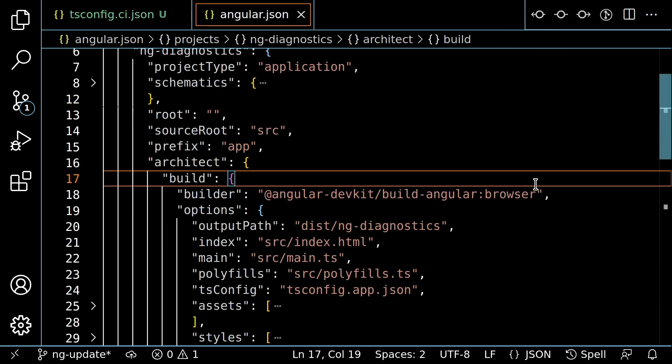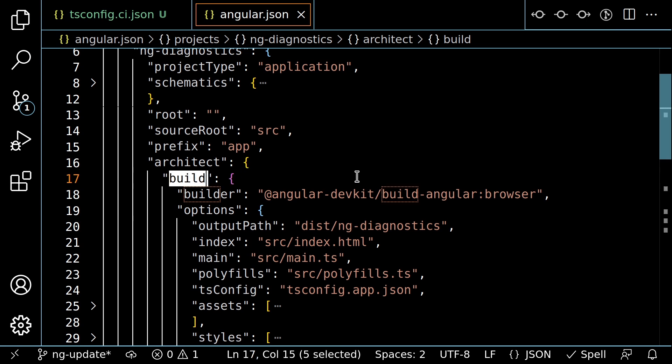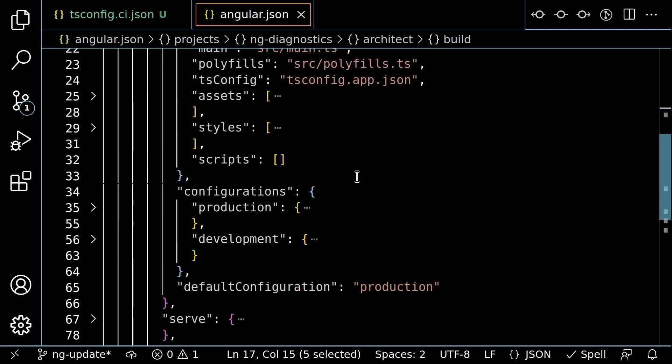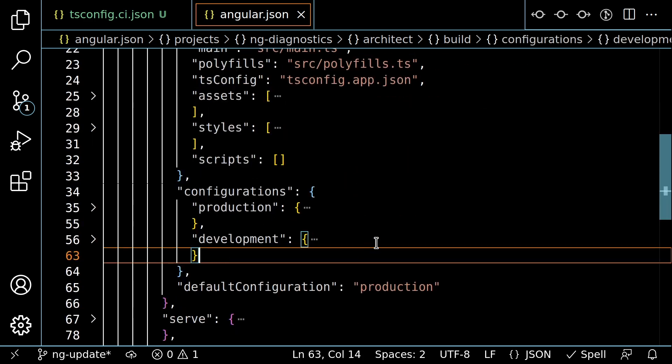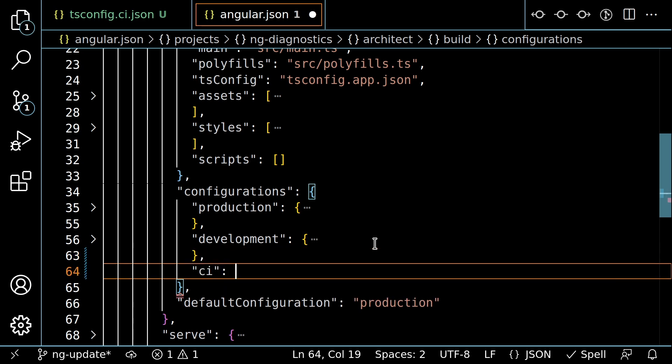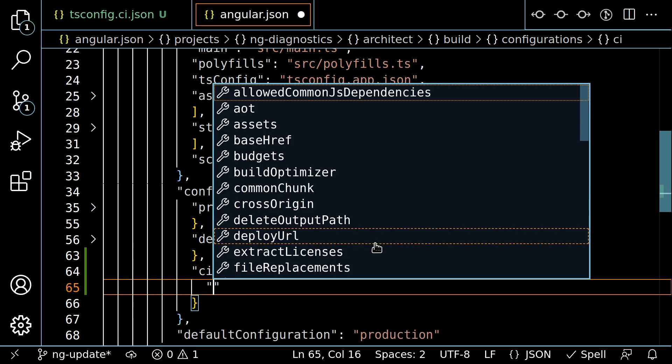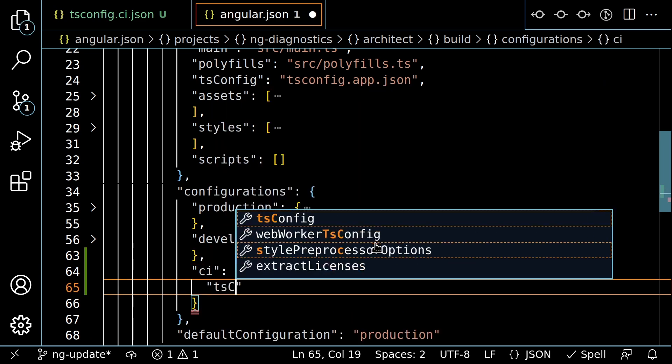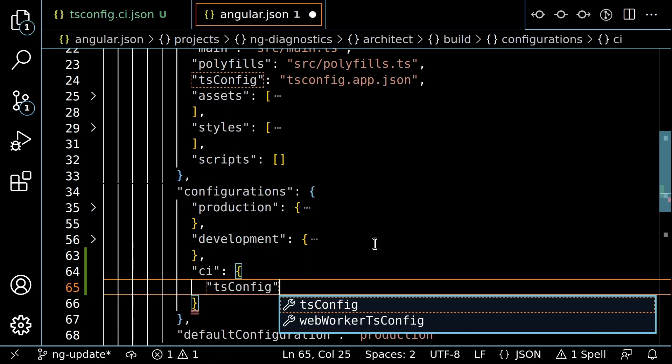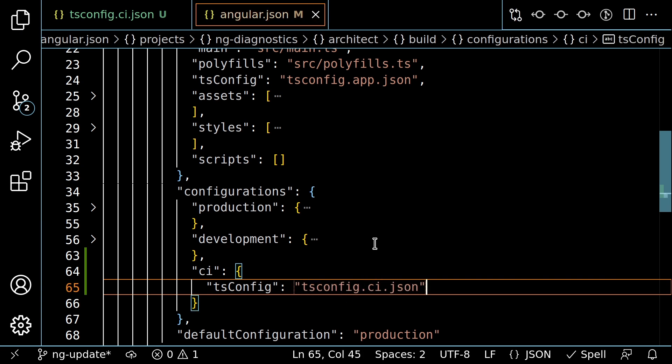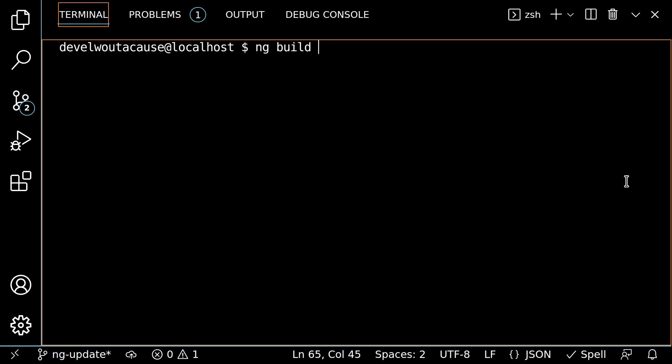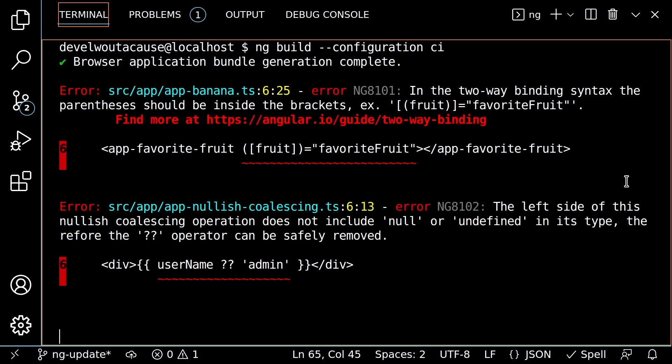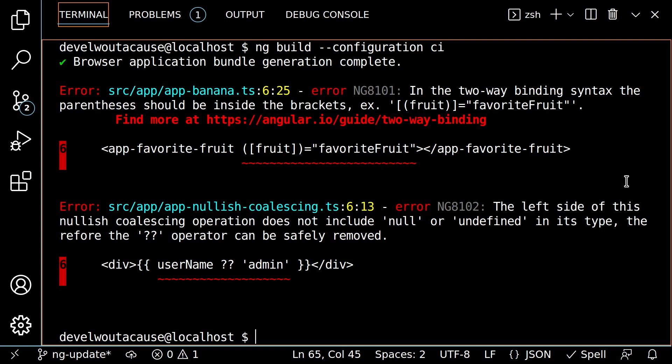Second, open your angular.json file and find your build target. This likely includes some initial configurations like production and development, which override certain options in that builder. Add a new configuration called CI, which overrides the tsconfig option to point to our new tsconfig.ci.json. You can now add the configuration CI option to the Angular CLI, and it will build with your new tsconfig using stricter options.